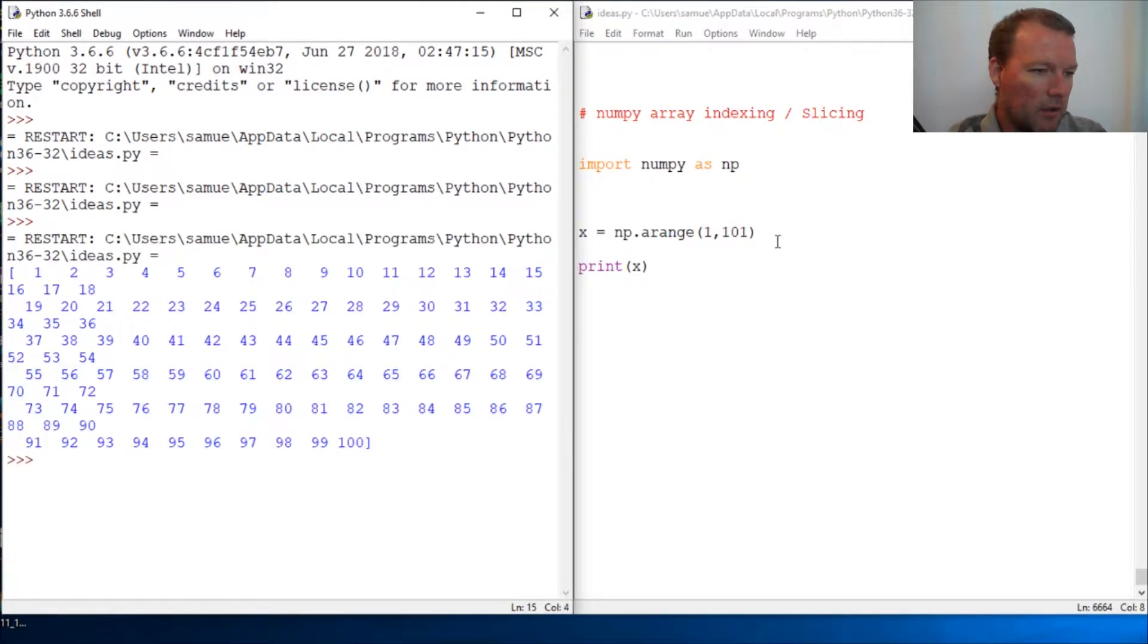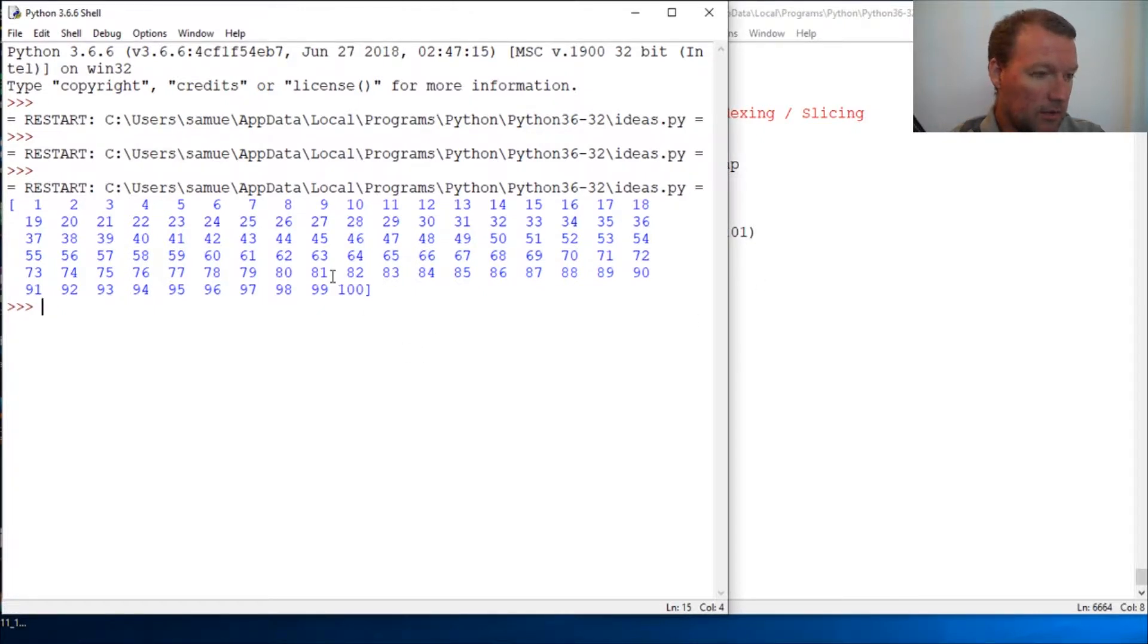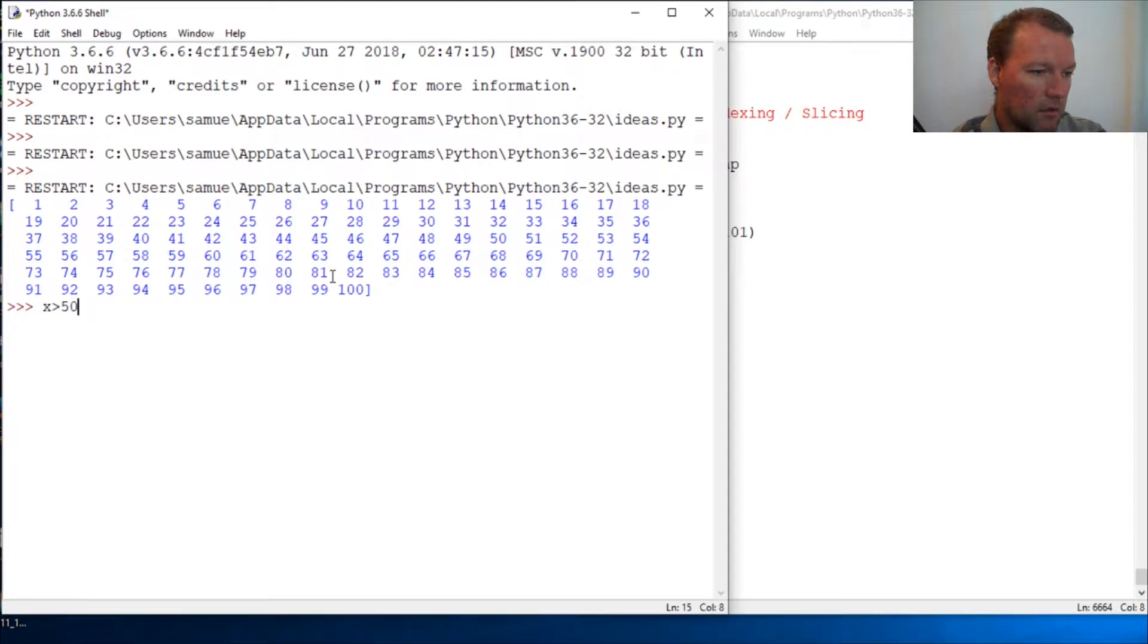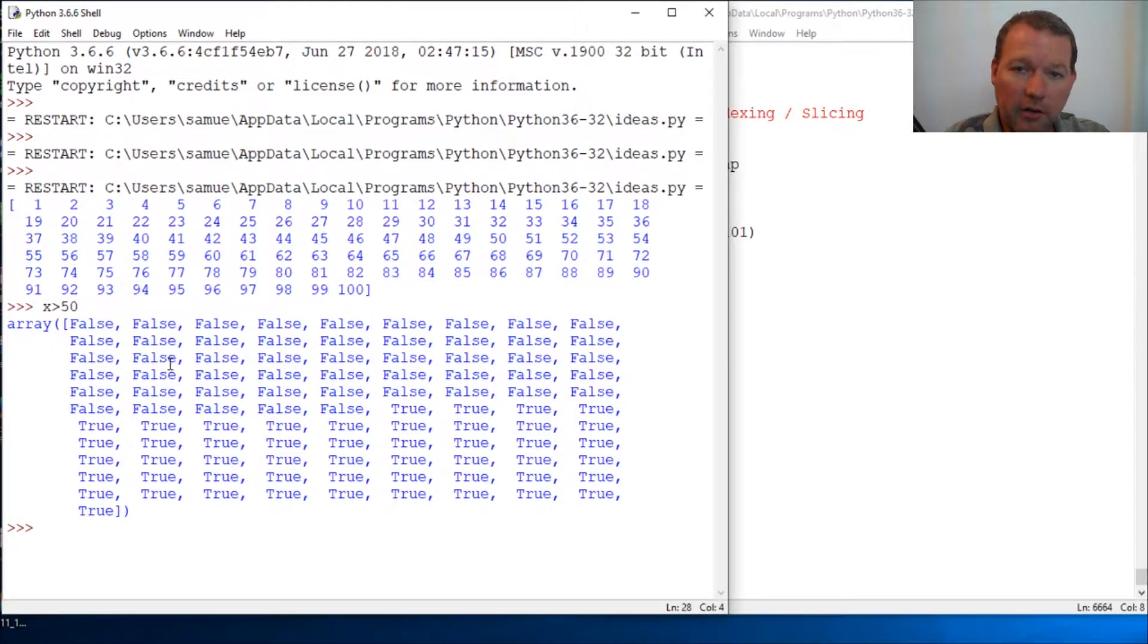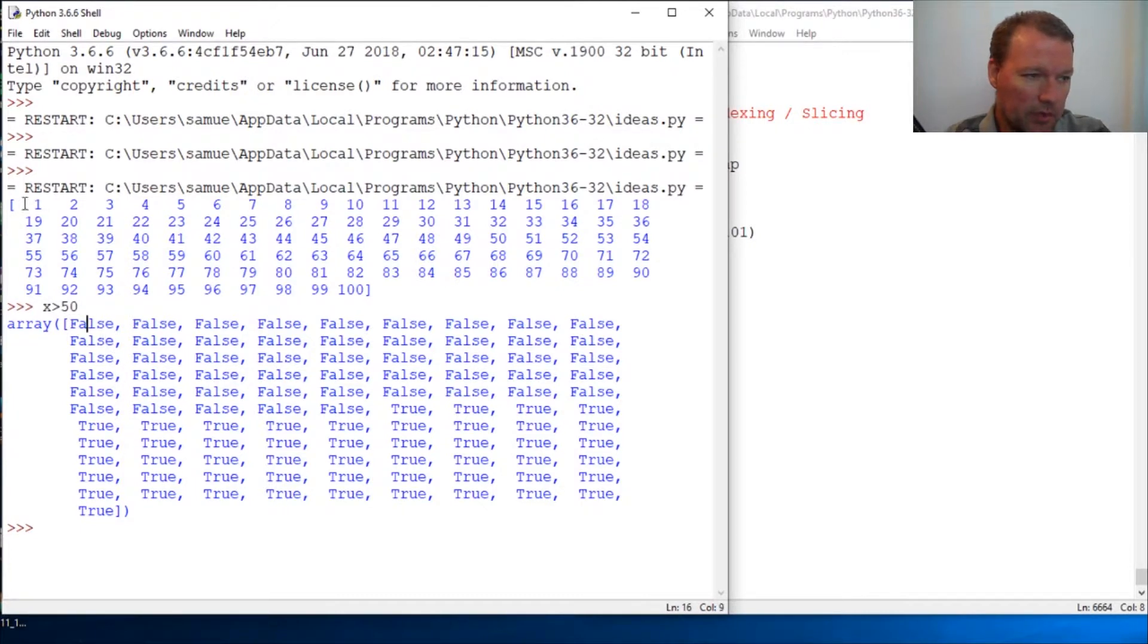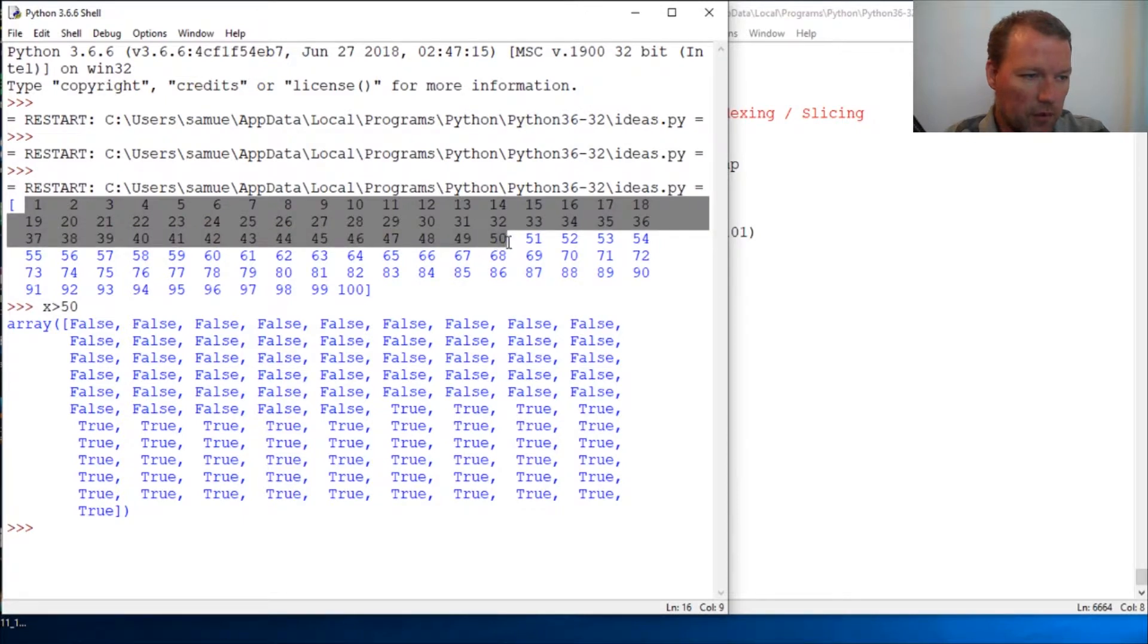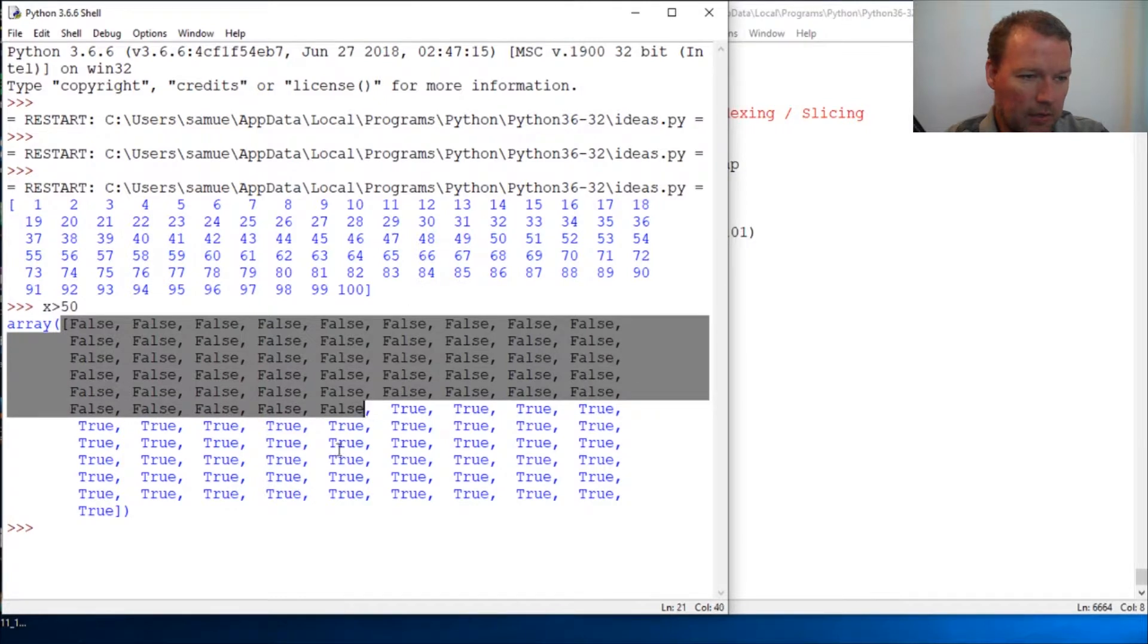Here we are with an array. Now let's create an array greater than 50. Here's our boolean array - if it passes it's true, if it fails it's false. Of course anything from 1 to 50 fails and then here are our trues.